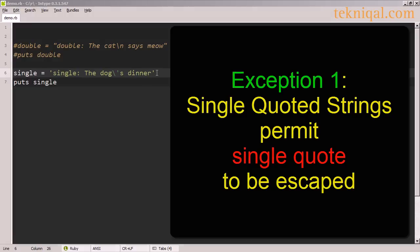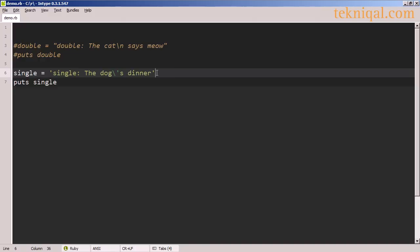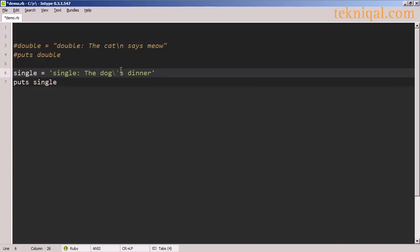Although generally escaped characters are not interpreted within a single quoted string, if you need to put a single quote inside some text — such as an apostrophe s after the word dog in 'the dog's dinner' — you have to handle it specially. If you don't do anything special the interpreter will think the string ends at the apostrophe and the remaining characters fall outside of the string. In a single quoted string you can use a backslash apostrophe to indicate that you want a single quote to appear within the string.